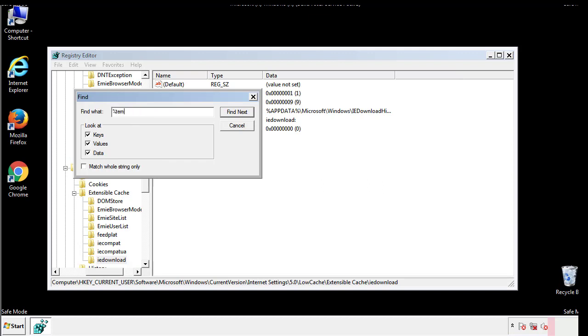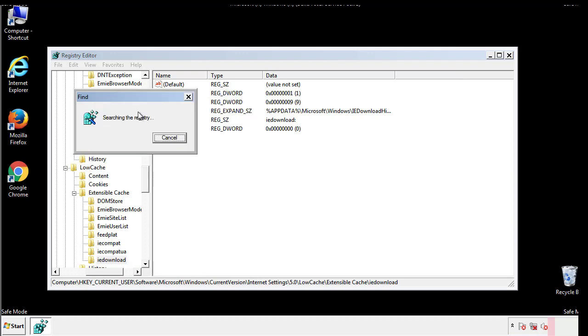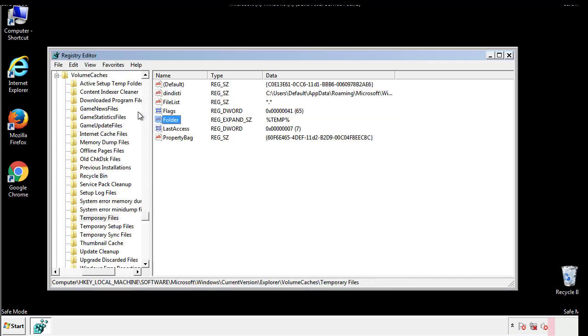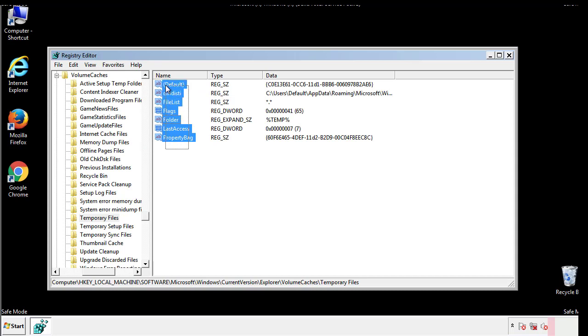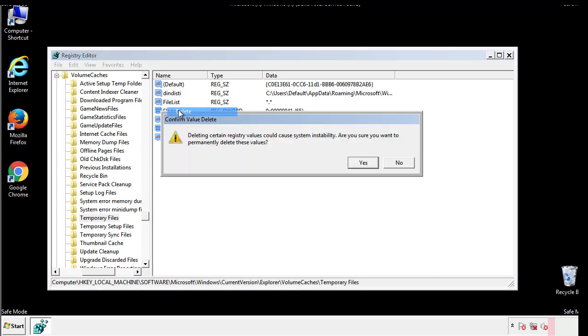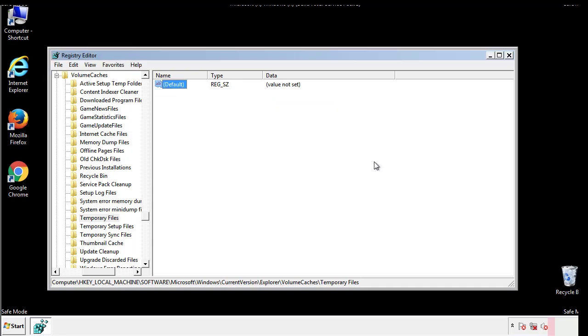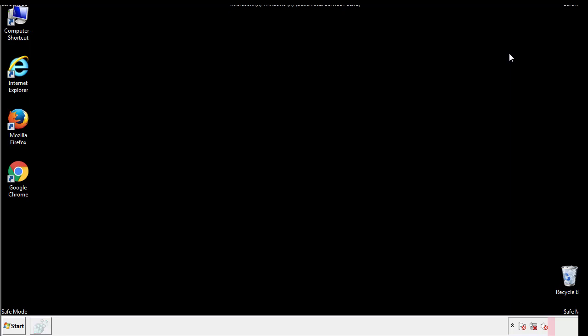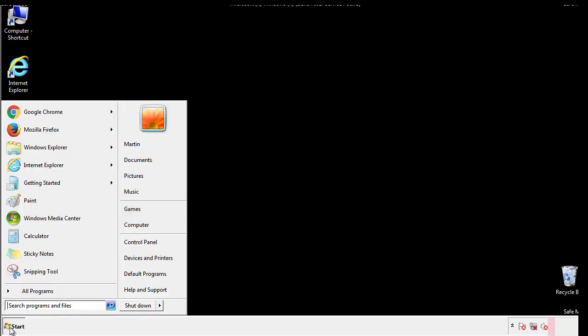In the TMP directory, you'll want to delete everything. Once we're done looking at all the locations, we can restart the computer.